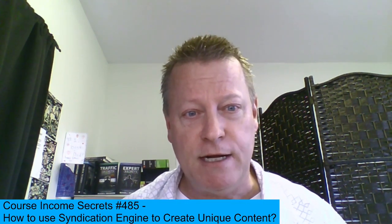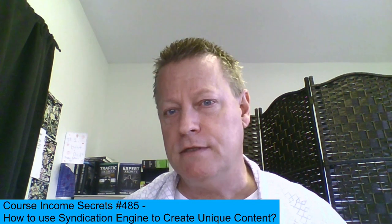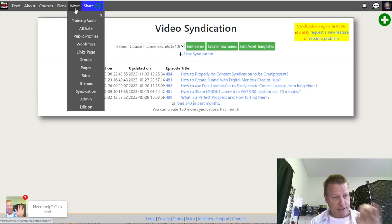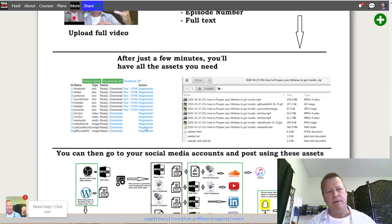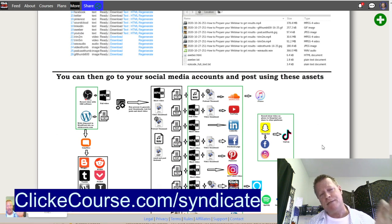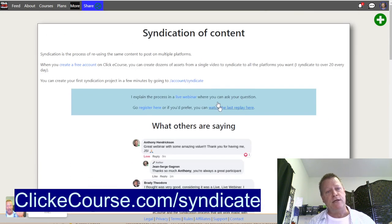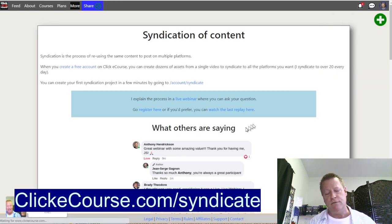Let me share my screen. So if you remember last week we talked about content syndication. The engine is on Click eCourse — you go to clickecourse.com/syndicate, it'll show you a page where you can read up about it. All you have to do is create a free account and get into the syndication engine, and then you'll have access to it through your account under syndication.